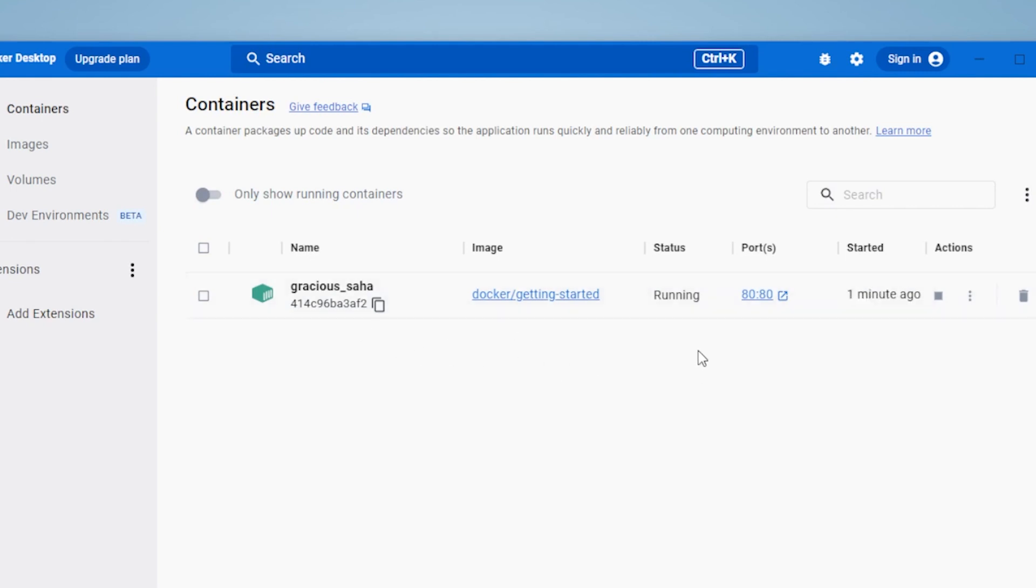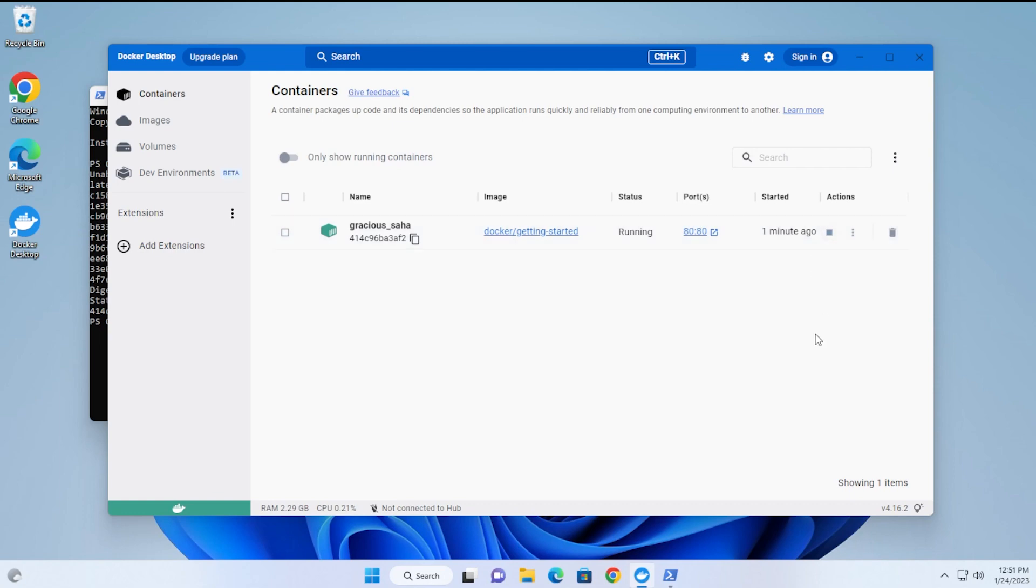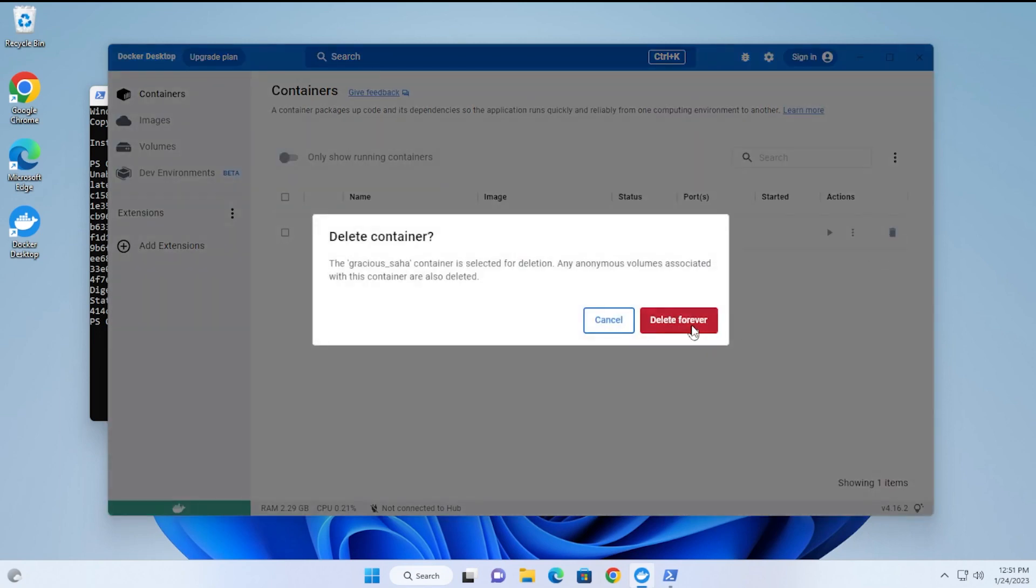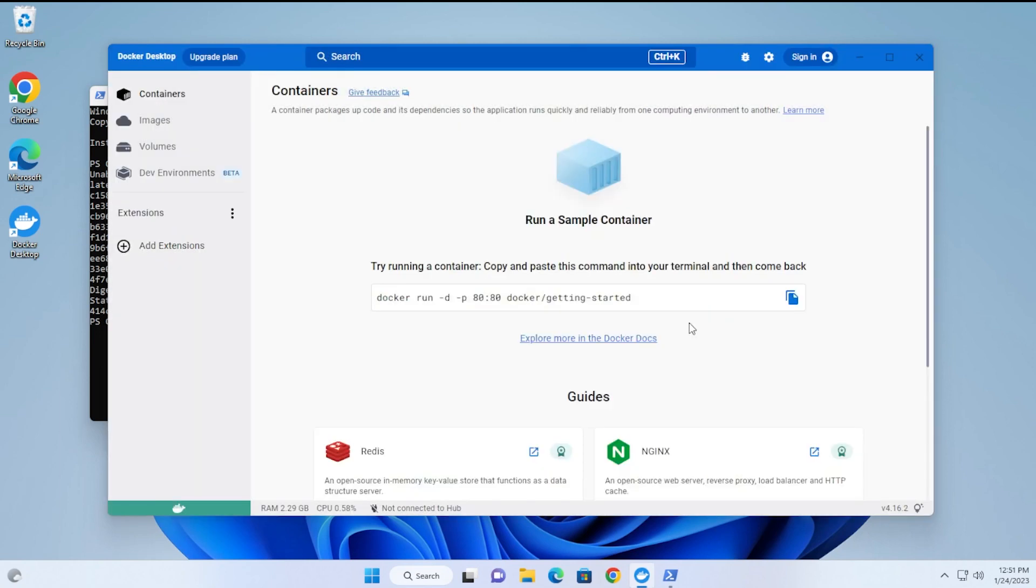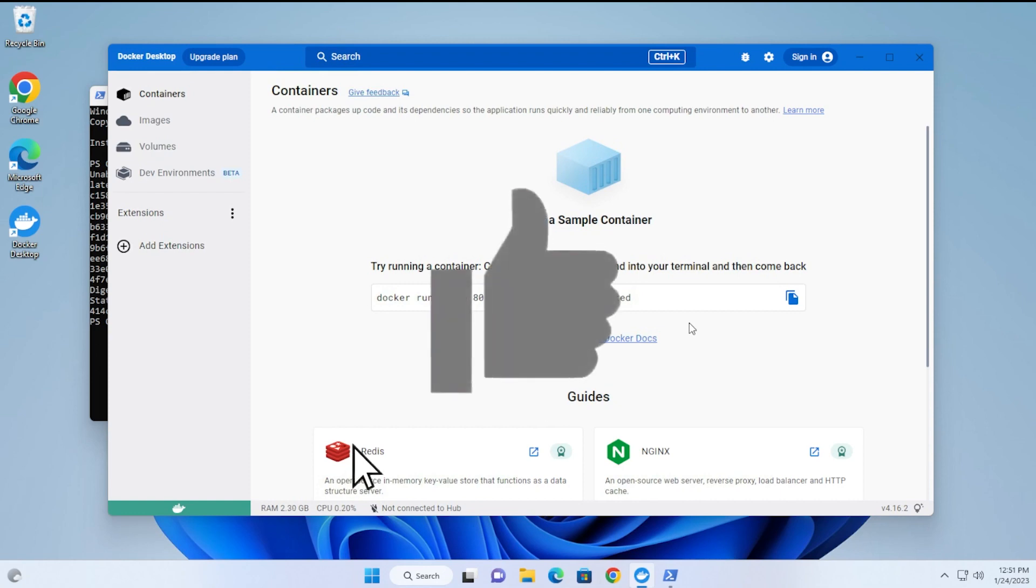Everything looks good to go. You don't have to keep this one in here; it's just for testing purposes. You can just click on stop, then trash it, and it'll delete forever. We know that we had the sample container running successfully, so there are no issues here.